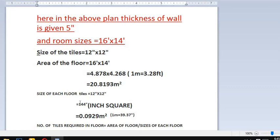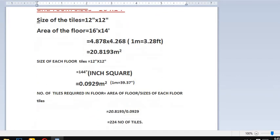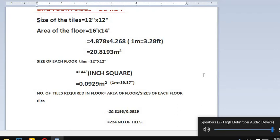So we calculate: 144 divided by 39.37 times 39.37. If you solve this fraction, you will get 0.0929 meter square. To find the number of tiles required, we use the formula: area of the floor divided by size of each floor tile.